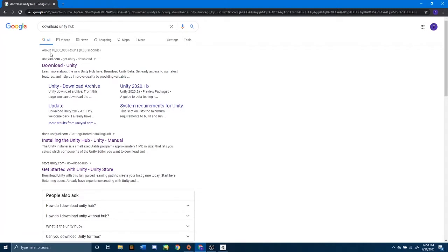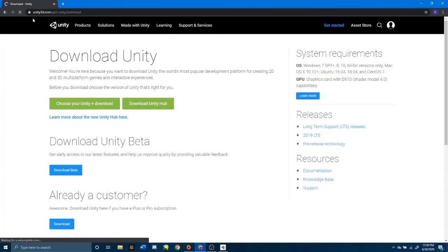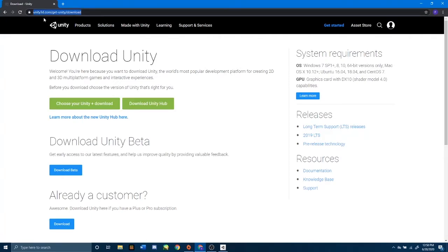I'm going to go to the first link, which is download Unity. You can also go directly to unity.com slash get-unity slash download, like you see here. I will have the link in the description of this video in case you can't find this page.